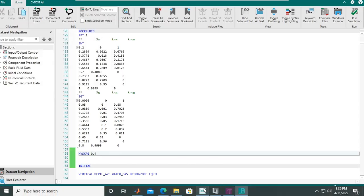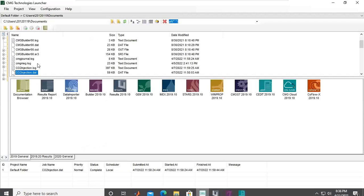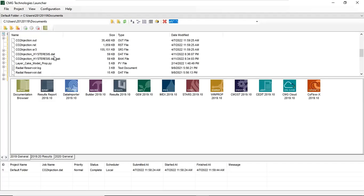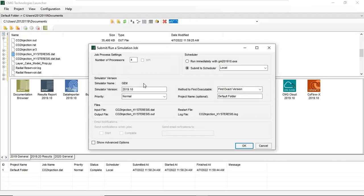Let's go to CMG launcher and find our case, which is now here: CO2 injection hysteresis. I will touch this one and drag and drop it to our simulation machine.